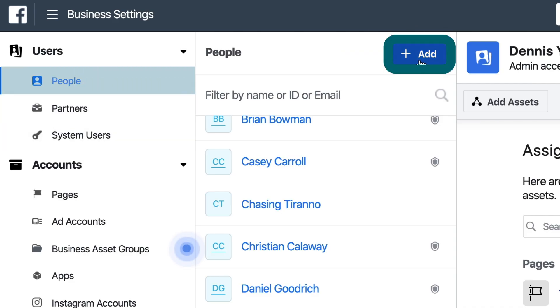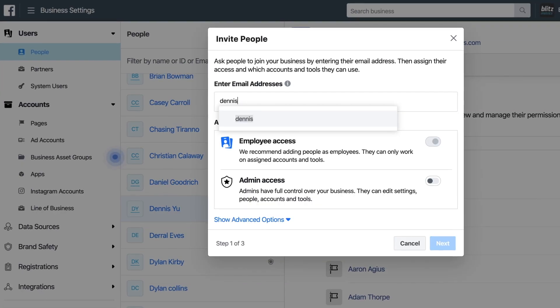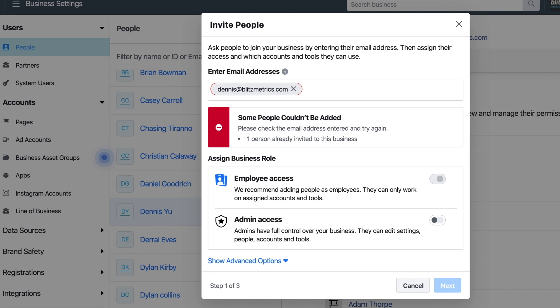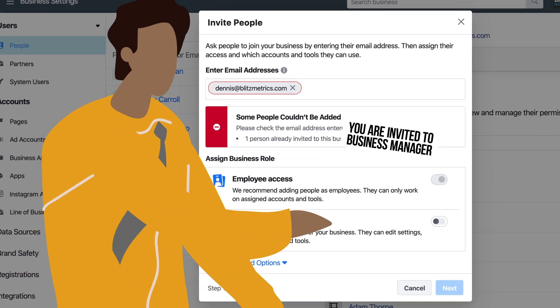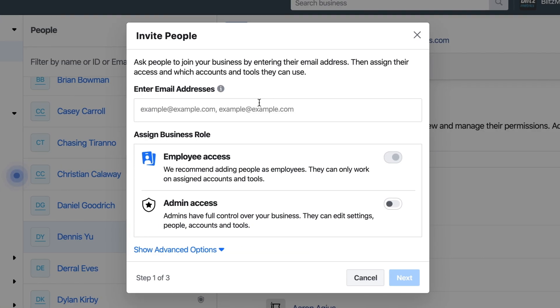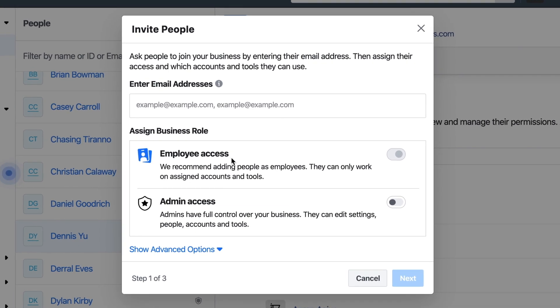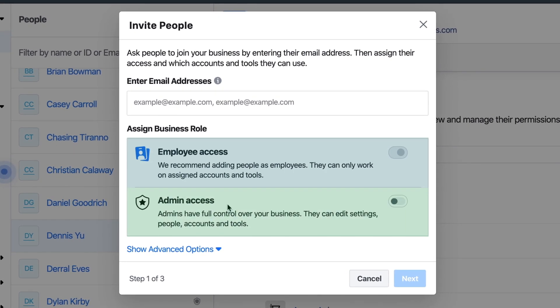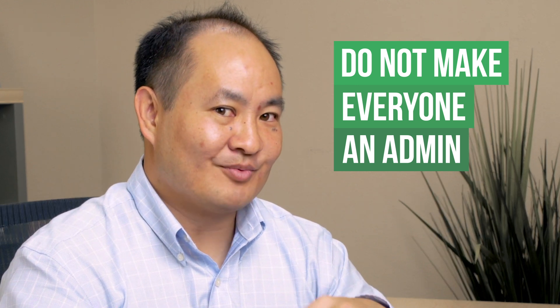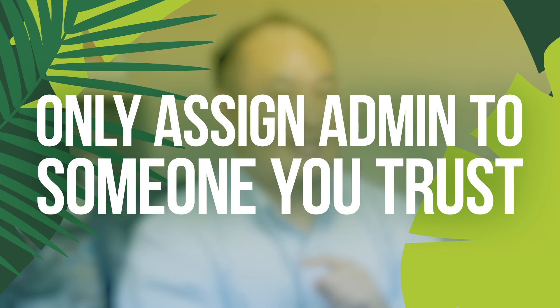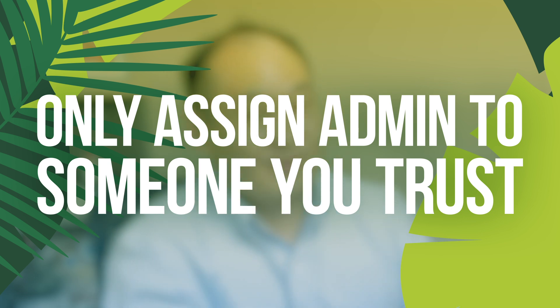Let's talk about how to add a person. Under People, click on the blue button for 'Add' and enter the email address — for example, another dennis@blitzmetrics.com — and it'll send them an invite to the Business Manager. When you assign someone to a Business Manager, you have a choice: employee access or admin access. Be careful not to add everyone as admin. Give someone admin only if they actually need it, because anyone who's admin can kick out everyone else. Make sure you have at least two admins in case one goes missing.